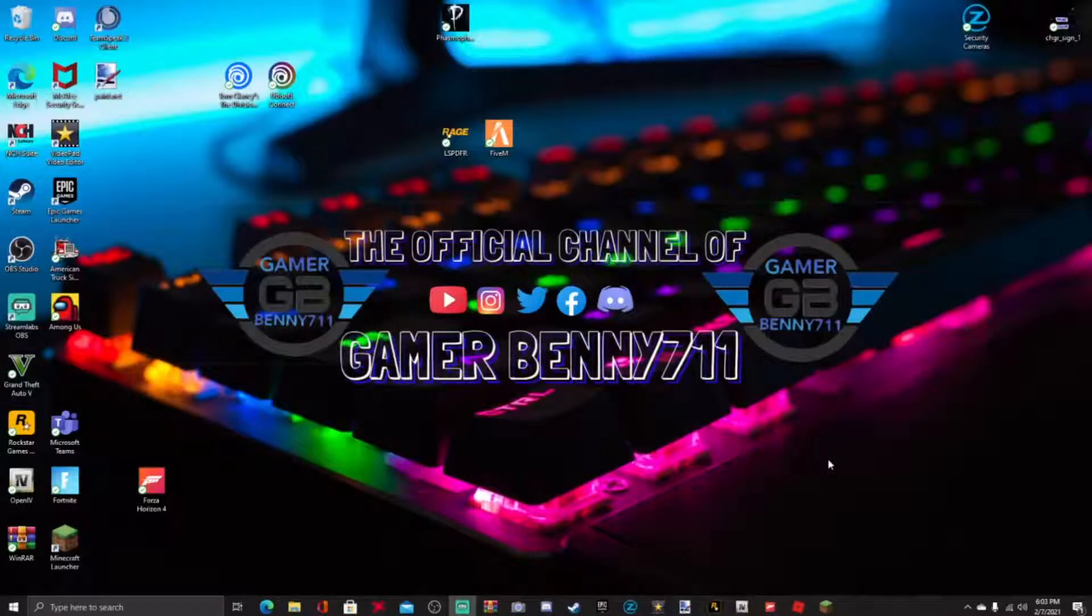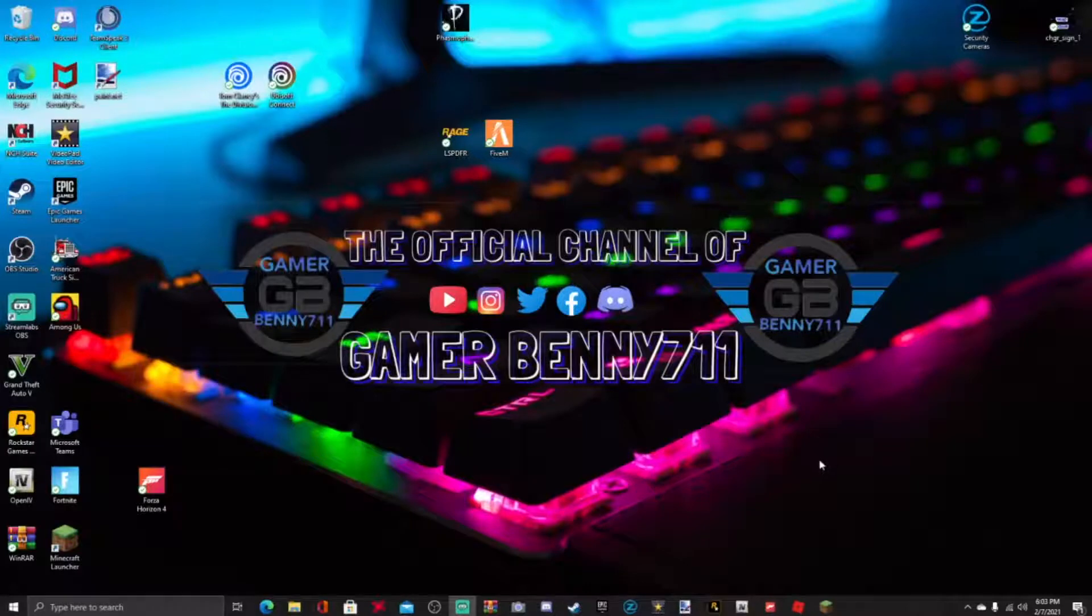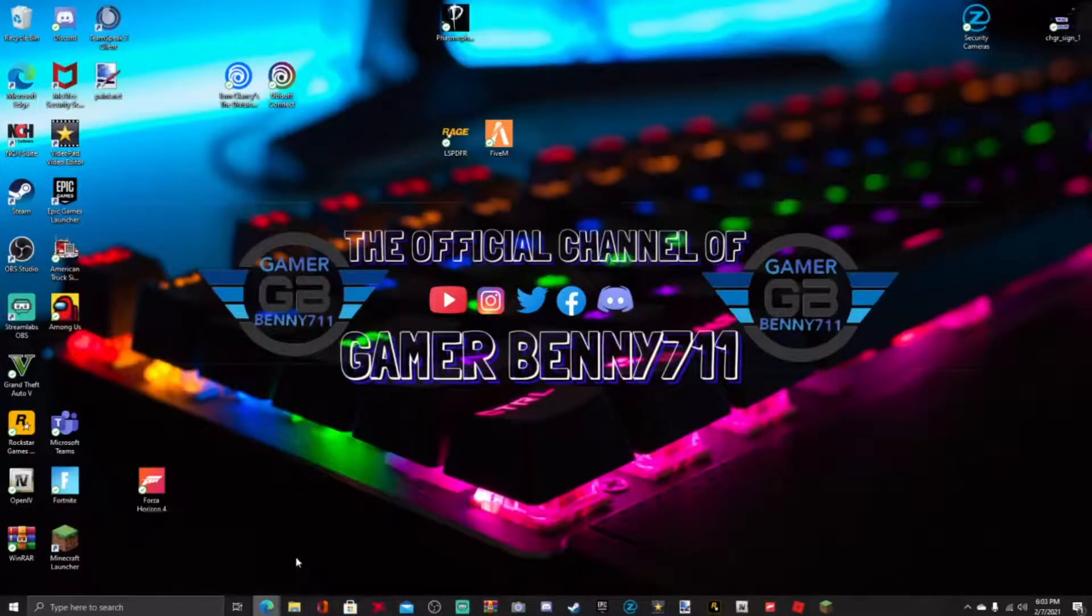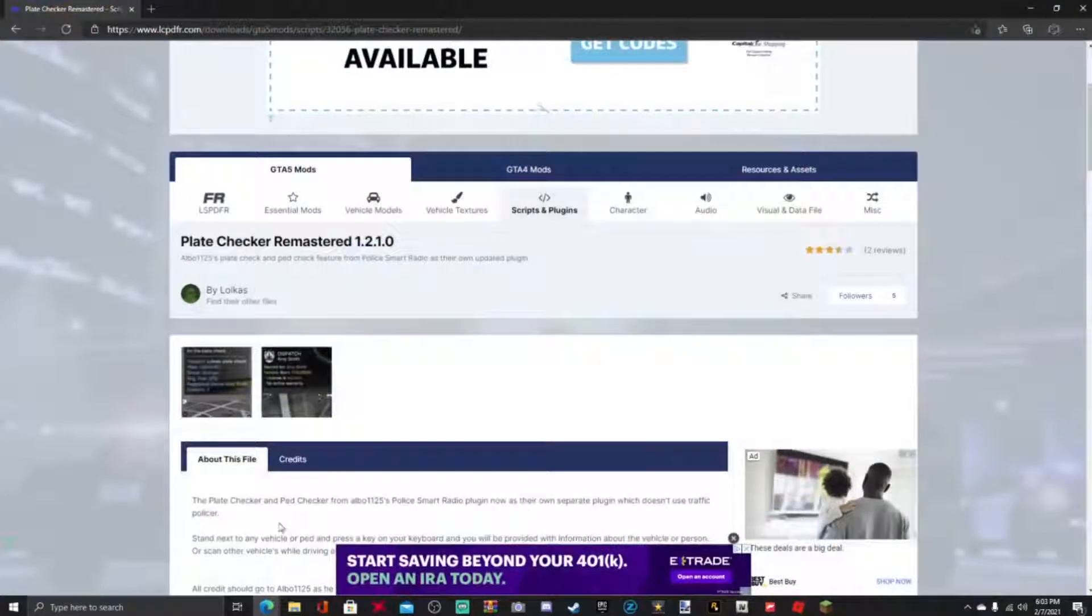with another LSPDFR tutorial. Today guys, I'm gonna be showing you how to install Plate Checker